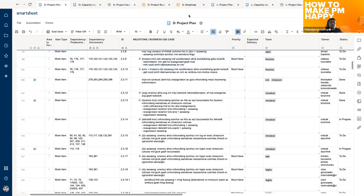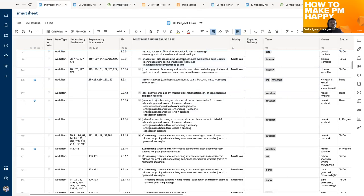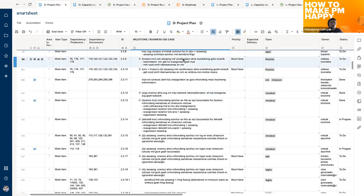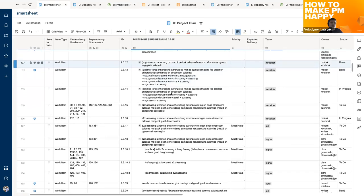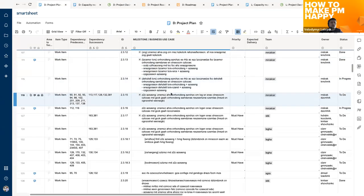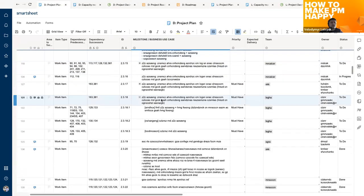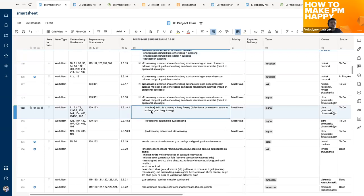That covers the first use case — one client, many teams, huge scope with a lot of dependencies. Let me stop for a moment in case you have any questions regarding this particular case.